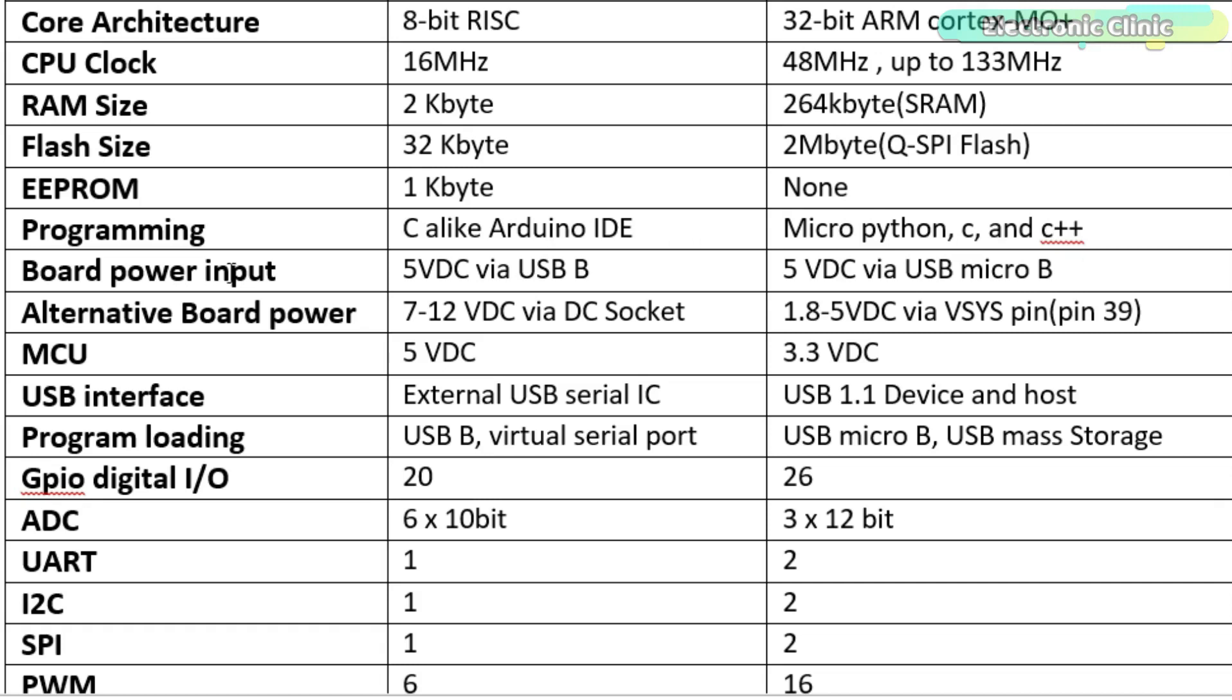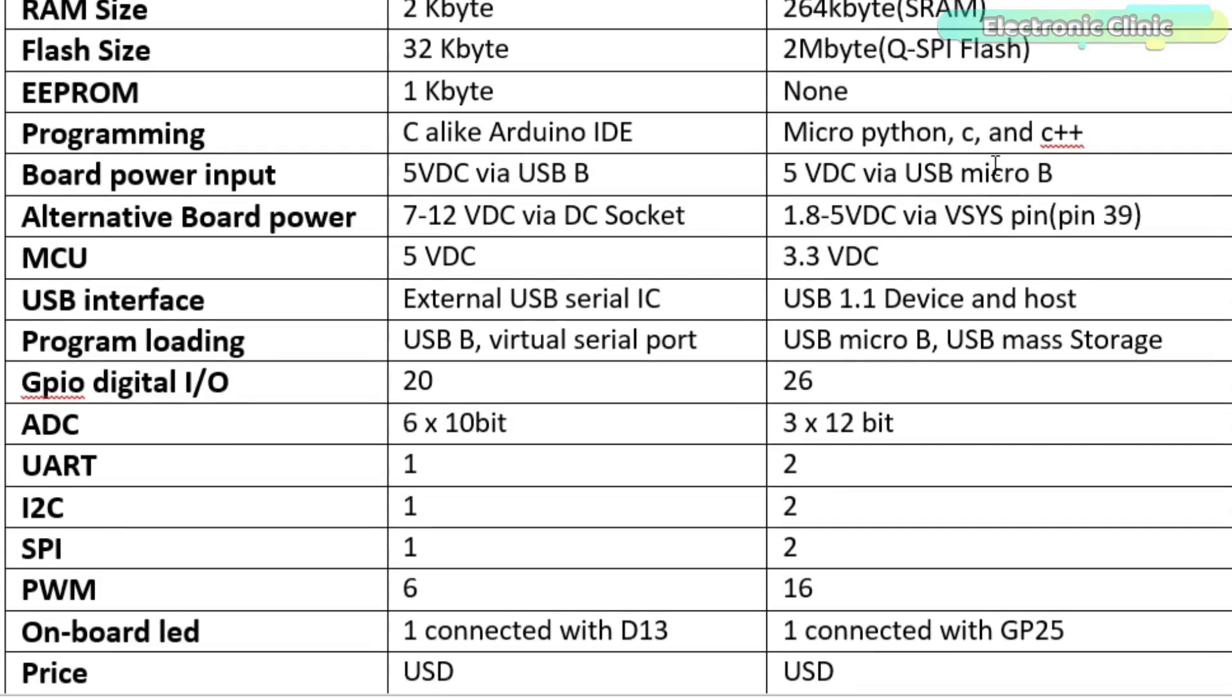In Arduino, the board power input is 5V DC, which is given through USB B, while in Raspberry Pi Pico, the 5V DC is supplied via USB Micro B.